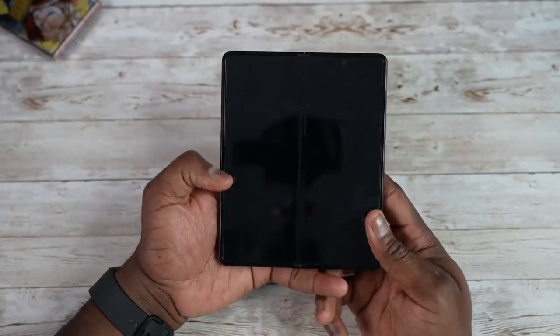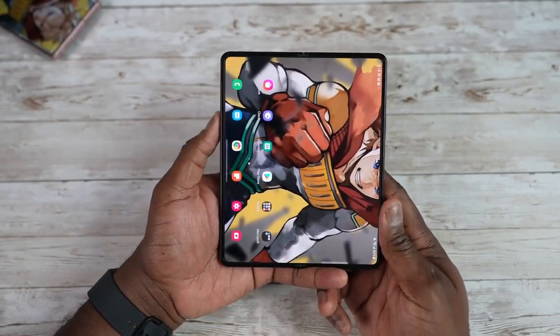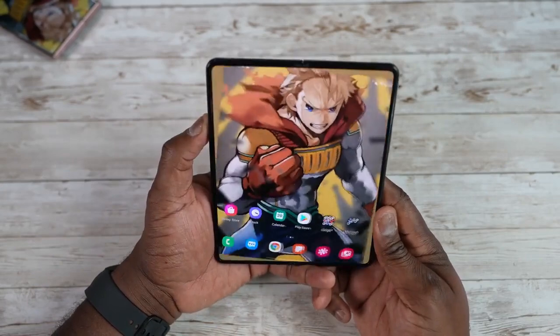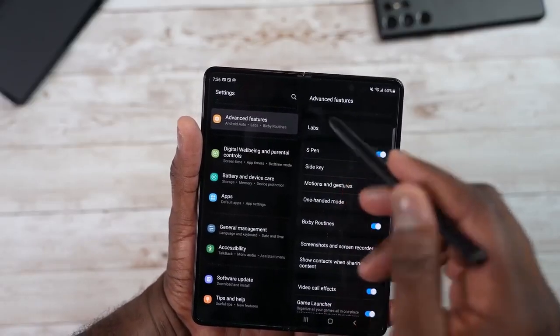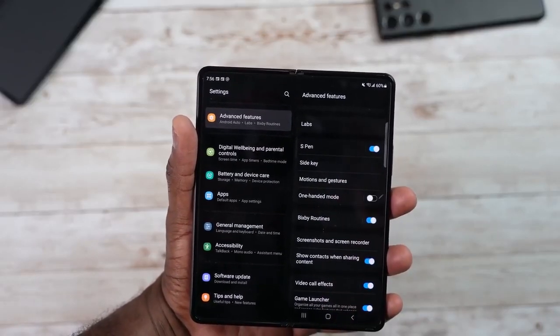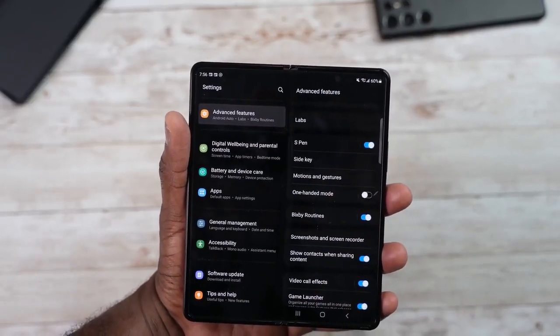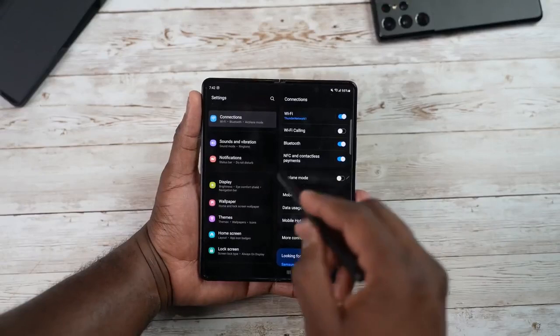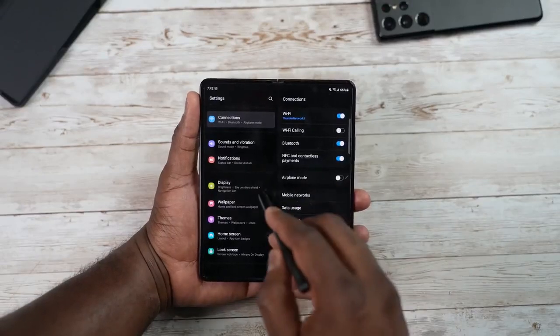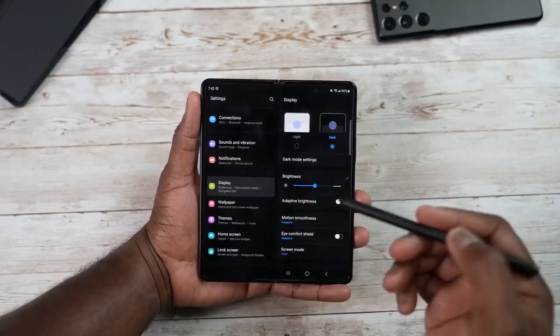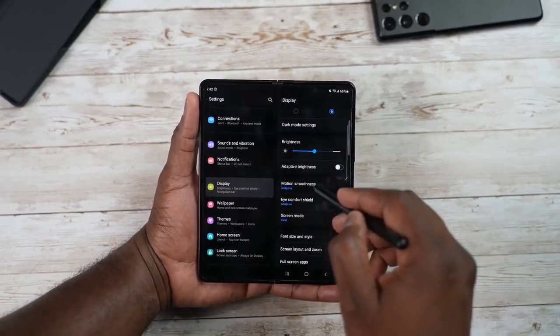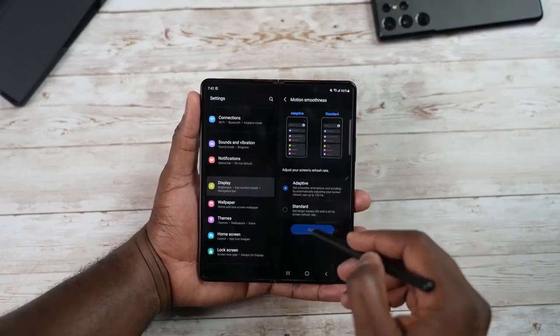According to Ice Universe, we get the official crease of Samsung Galaxy Z Fold 4, where he put both phones—Z Fold 3 and Z Fold 4—side by side. We can clearly see the big difference. The crease on Z Fold 4 is still visible but way better than the last generation Z Fold 3.